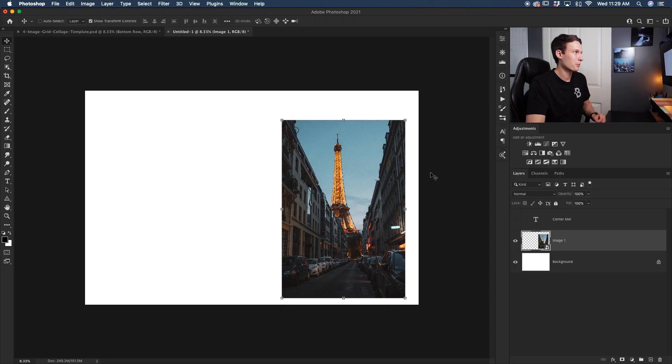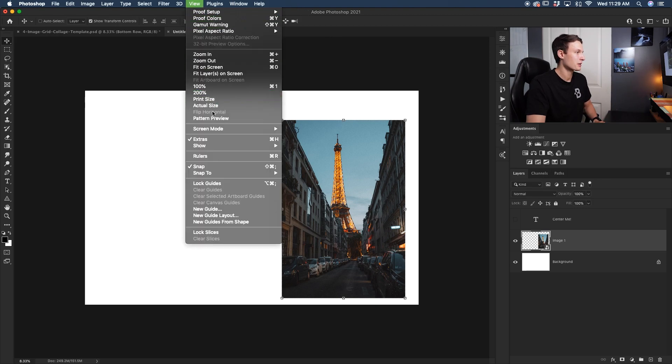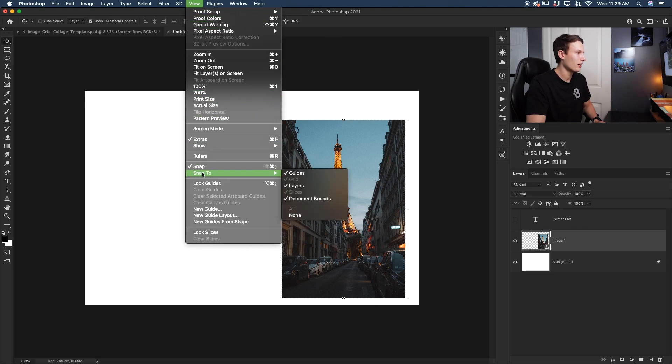But what if you want the option just to manually drag things into position? Well, we can use something called snapping to help us out. You can access snapping by going up to View and then down here to Snap, making sure that that is checked off and then all of these options are checked off as well.